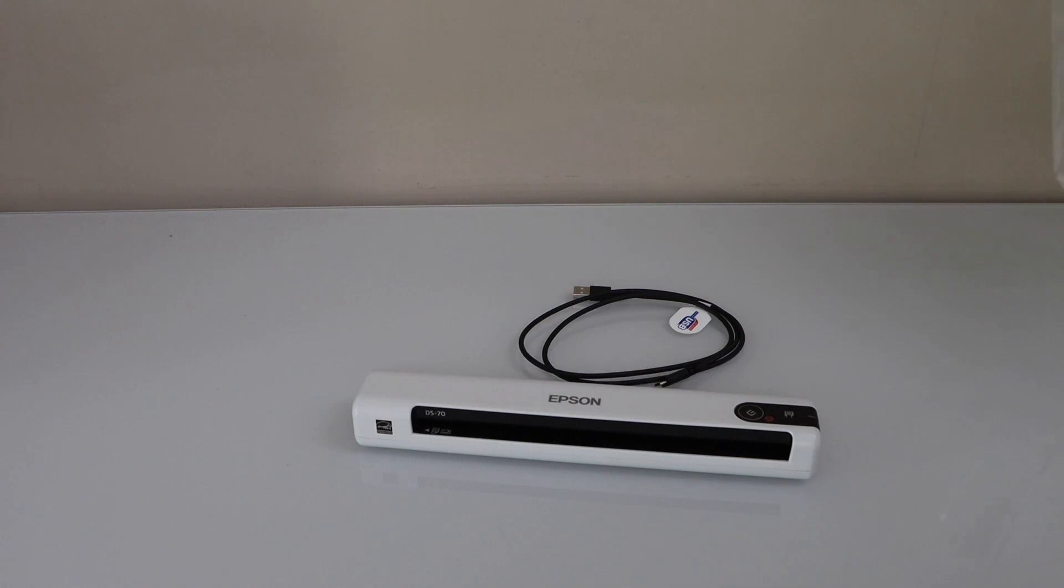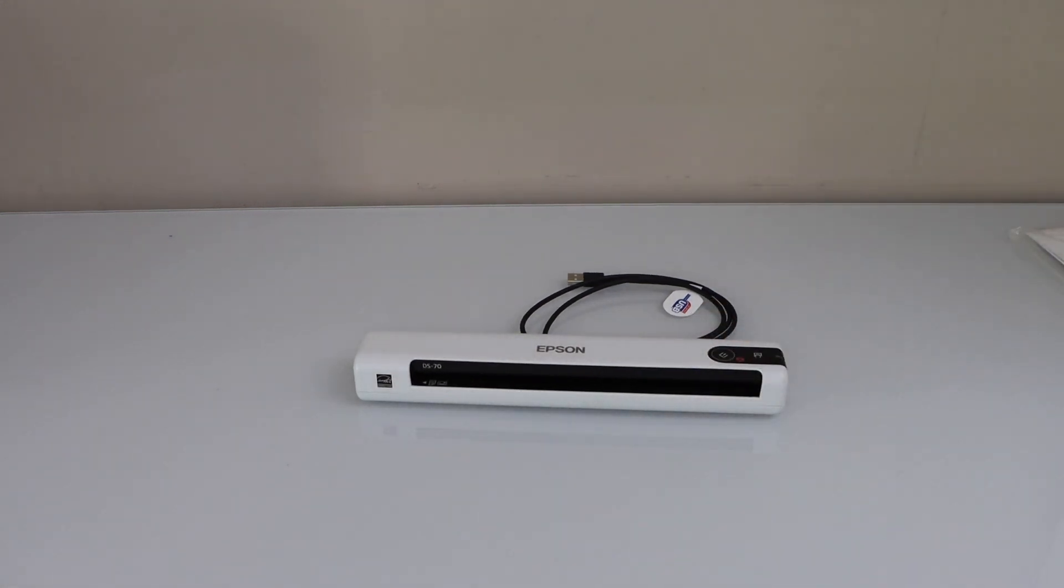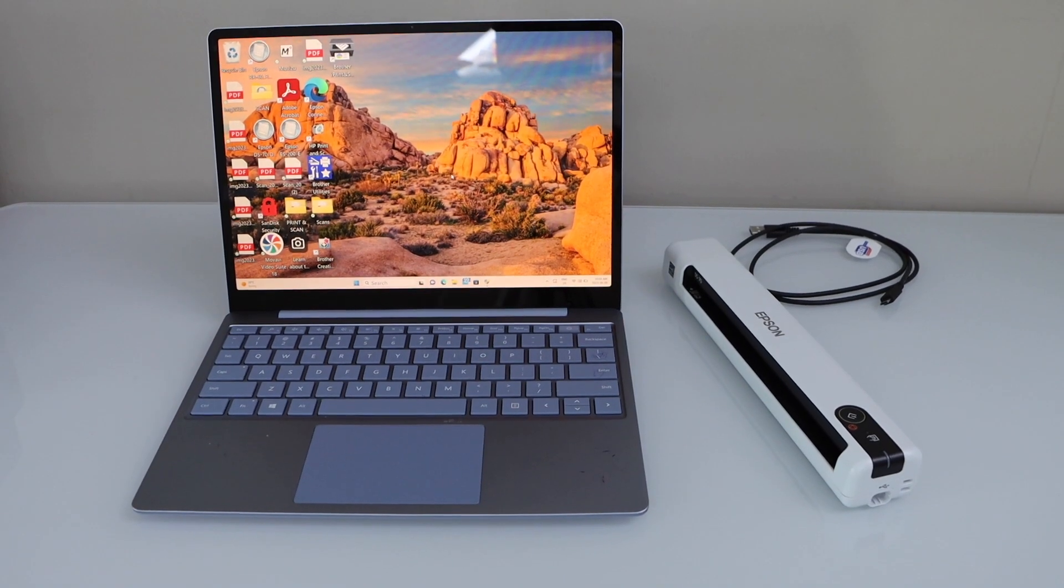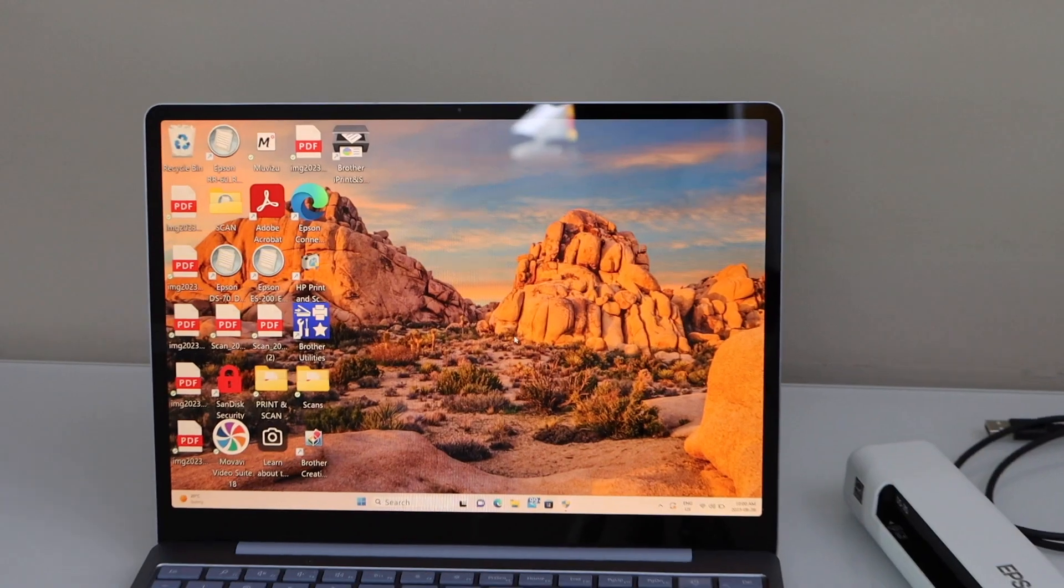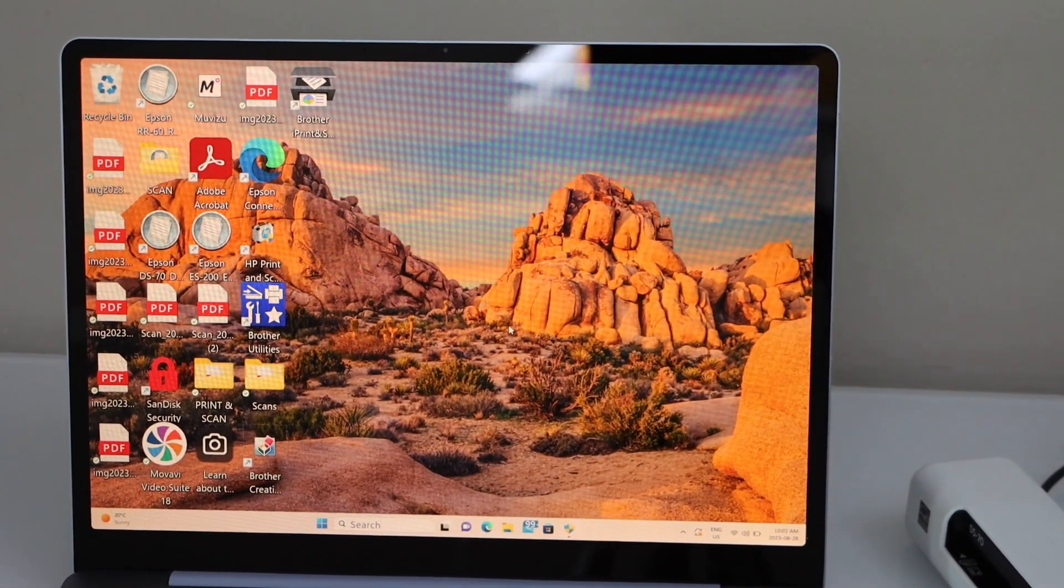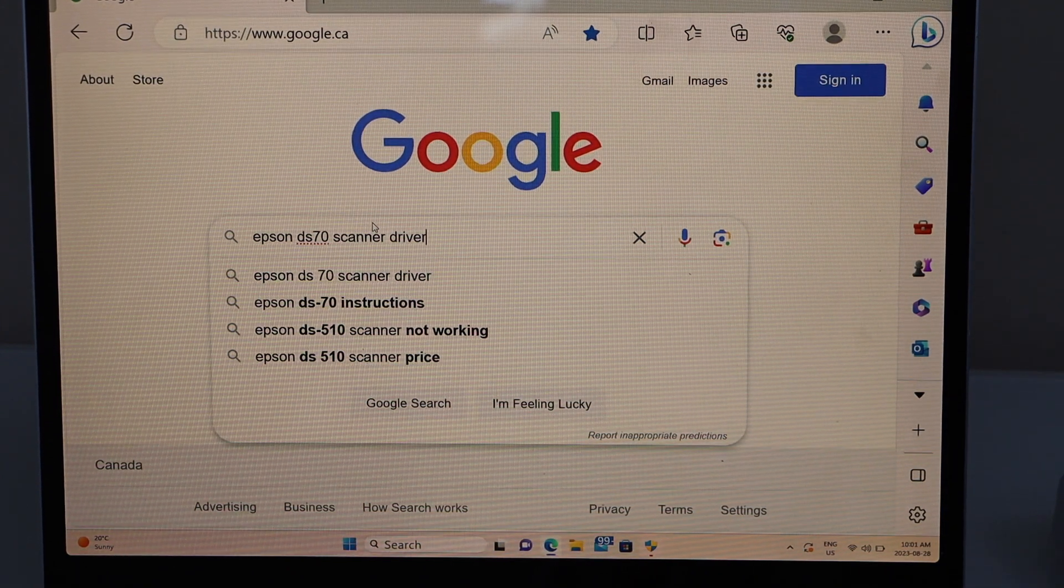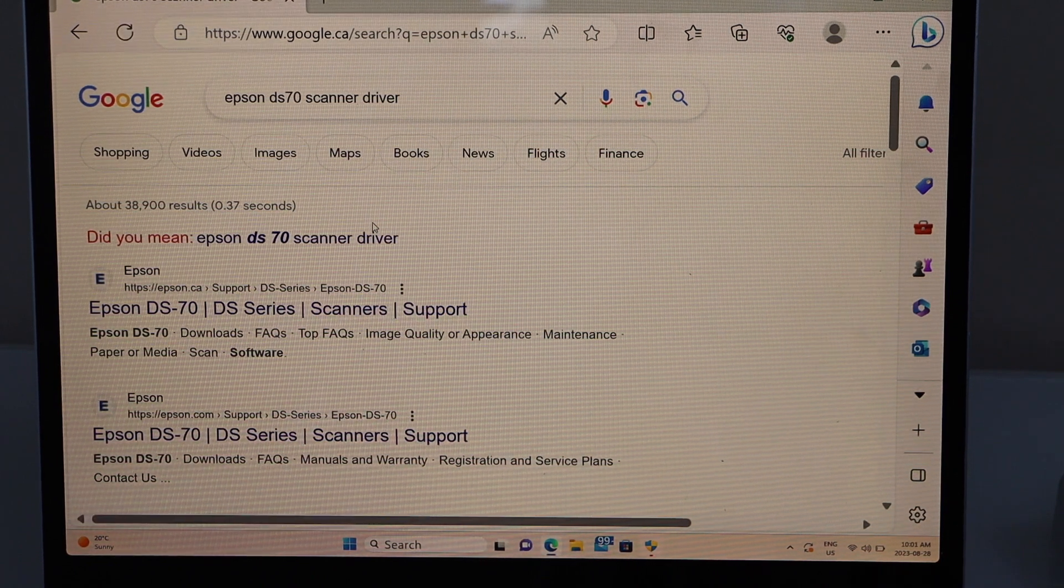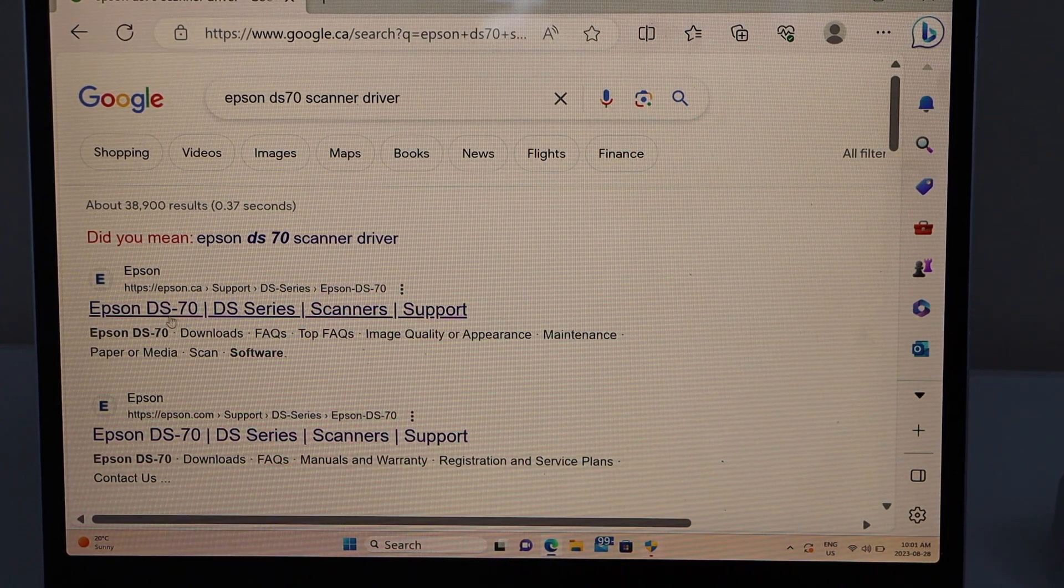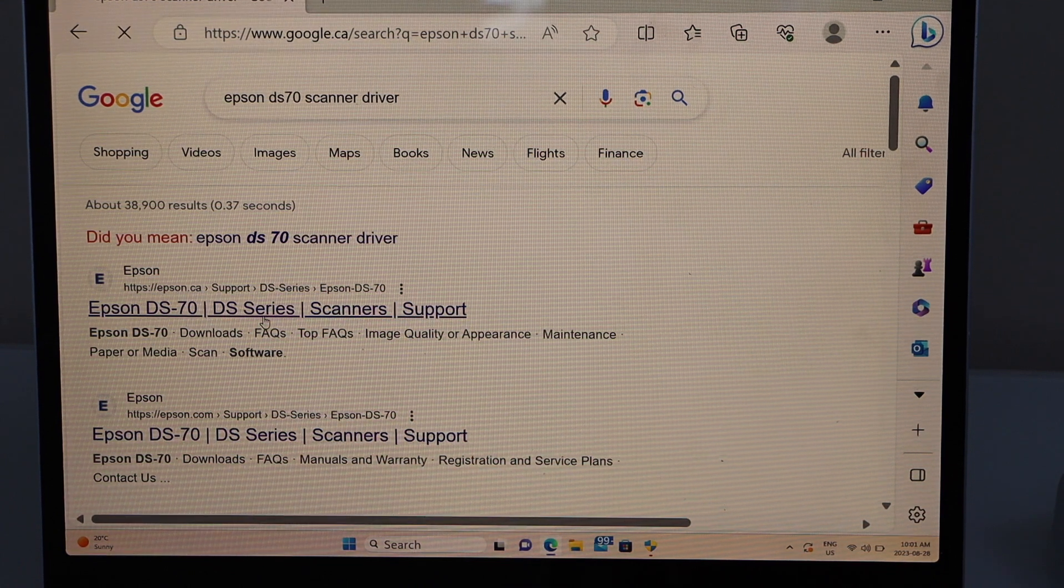Let's start with the setup process. First we are going to connect it with the Windows laptop. In the Windows laptop we have to download the drivers for the scanner. Go to your laptop and open the web browser. In the web browser type in Epson DS70 scanner driver. It will take you to the Epson website and you will see the name of your scanner. Open this window.